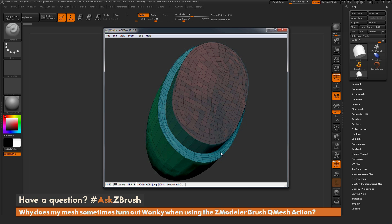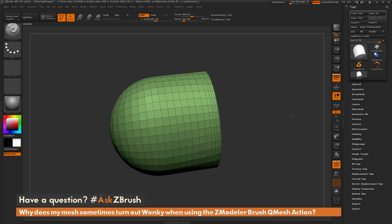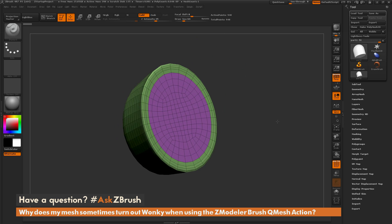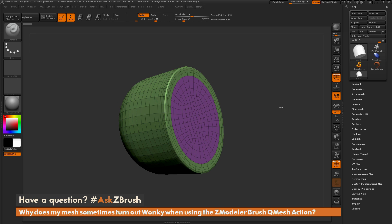So why is this happening? I'm going to go to ZBrush here and I have a sample object loaded in, something similar to what was depicted in the image.